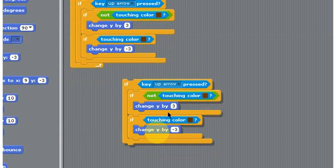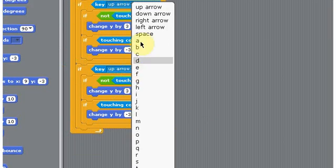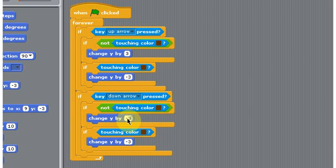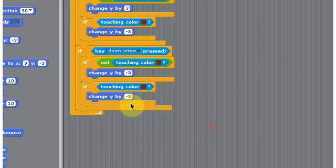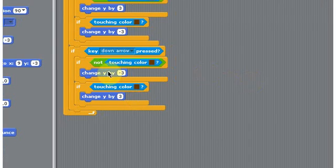But I'll just duplicate this and do it for the down. So you just got to change that to down and then just reverse the values. So minus 3 and then 3 for if touching the brown color. Okay.